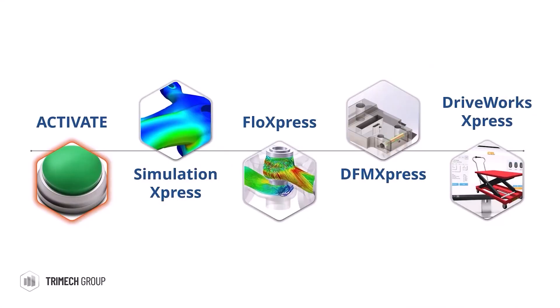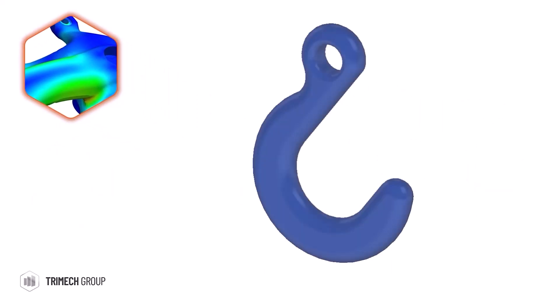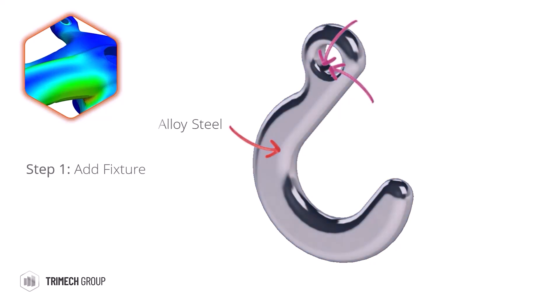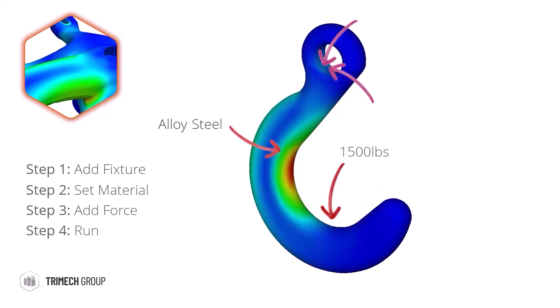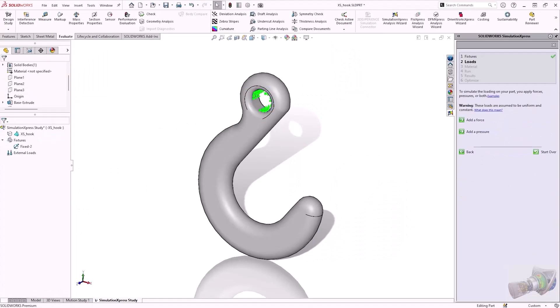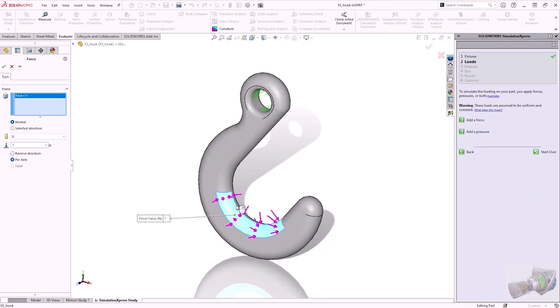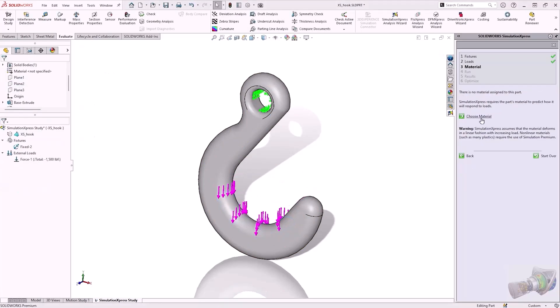The Simulation Express tool will guide you through the process of creating simple static simulations with a step-by-step wizard interface. Using the principles of finite element analysis, you'll be able to assign fixtures and forces or pressures to stress test your designs and even optimize them automatically. Setup is simple, requiring a fixture definition, material, and force or pressure to produce a result.